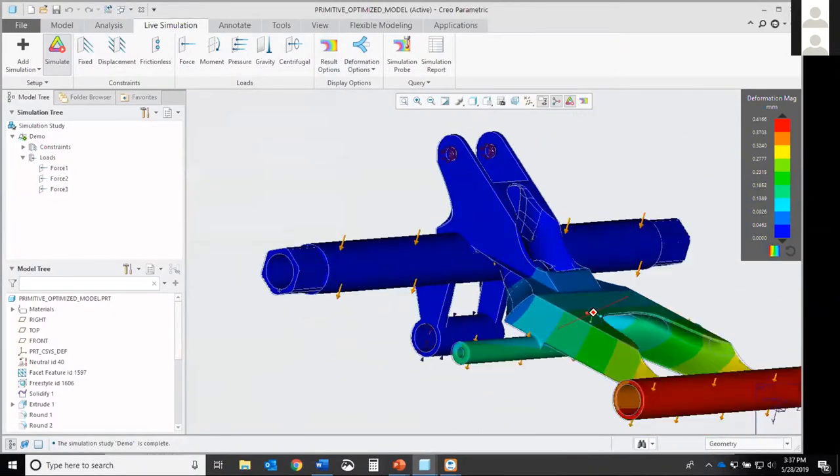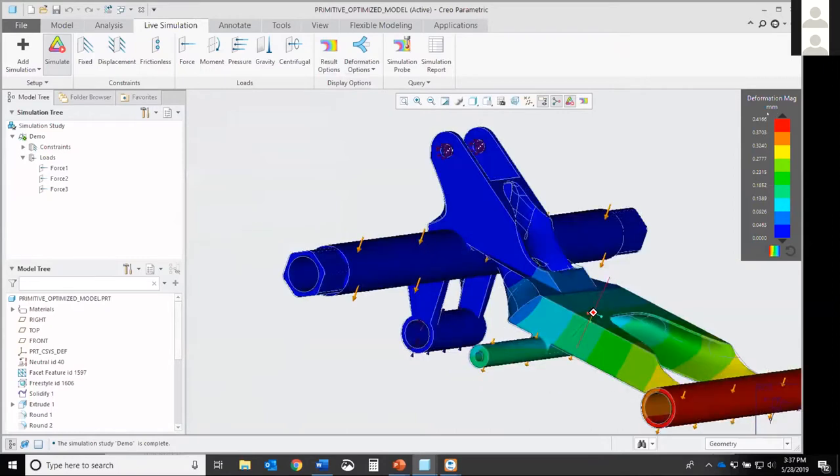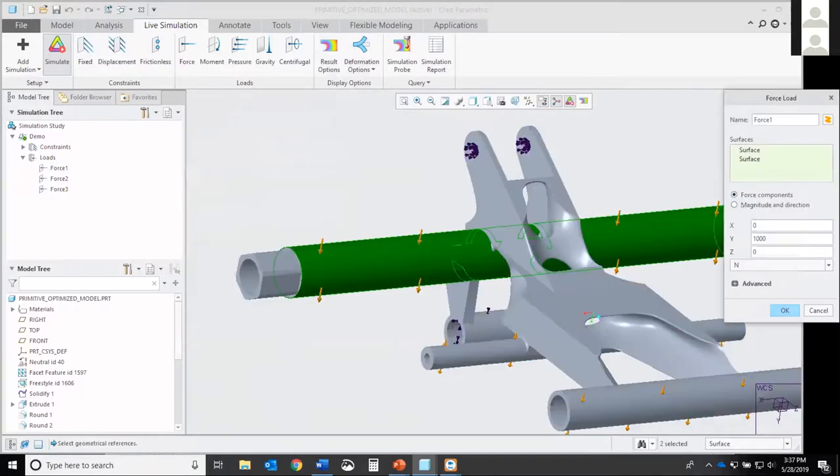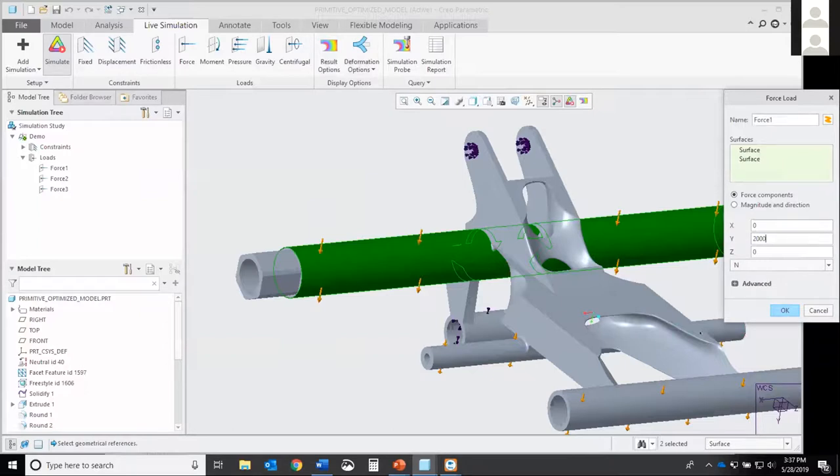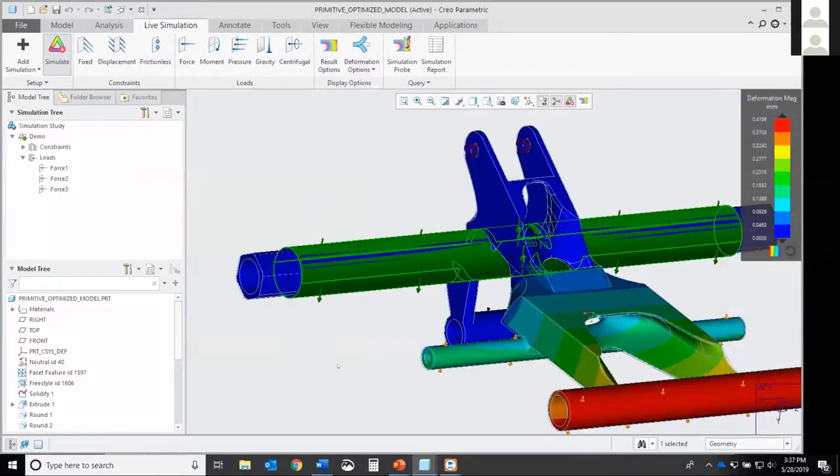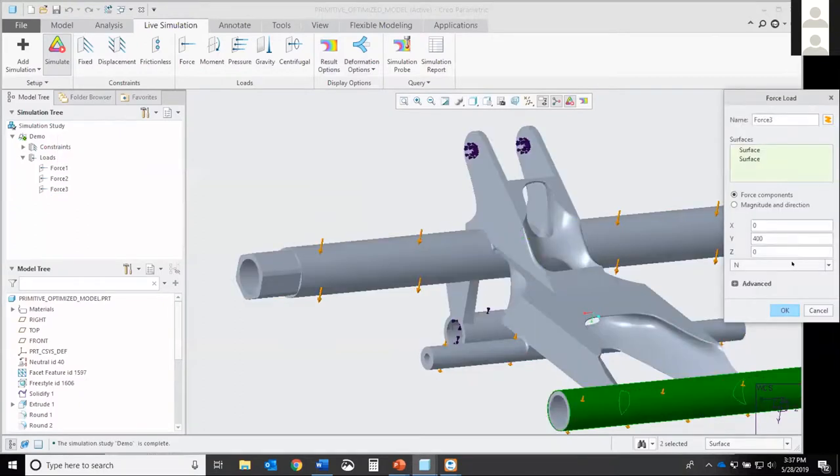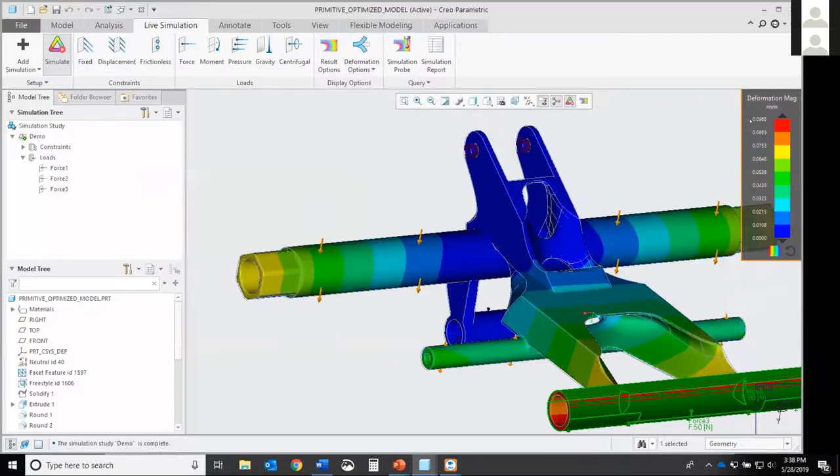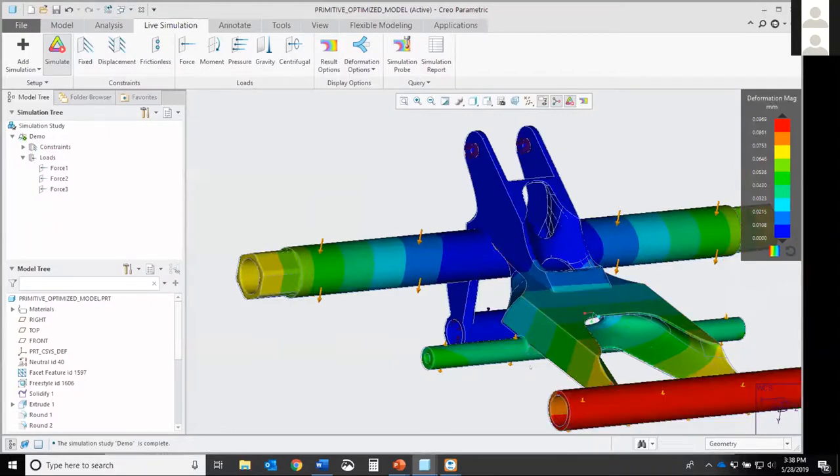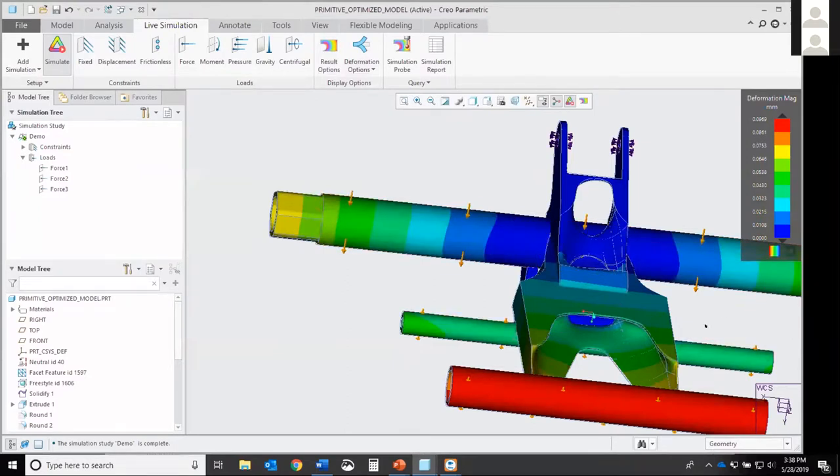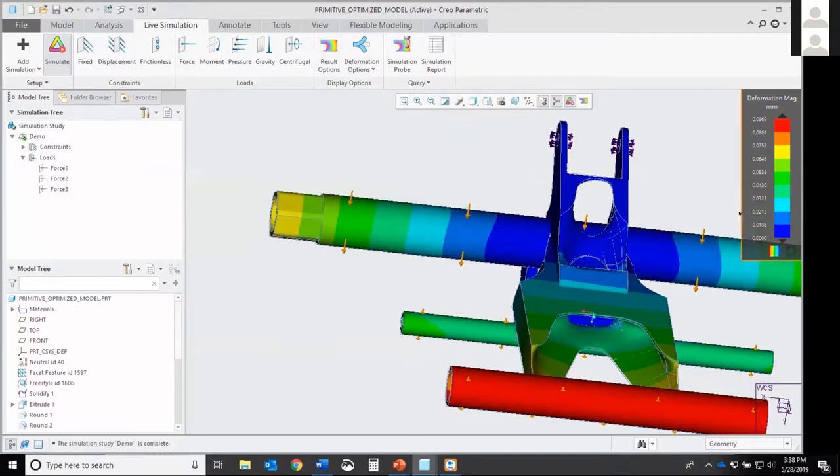As you can see through this, it takes seconds to update. Say I wanted to change the force. Let's make this one like 2000, and we can make the front one 50. You can see your deformation changes instantly. Your gradients change instantly. So I think Creo simulation live is a pretty cool tool to not have to wait those long hours doing an FEA analysis.